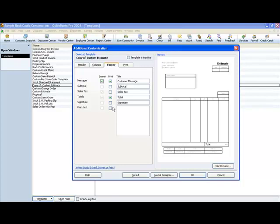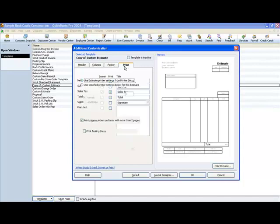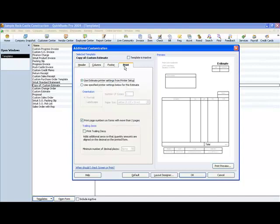If you wanted to put something in the bottom that says something like our company is licensed and insured, we are bonded or whatever, you could type something that you would want to appear on every single estimate. You could type that information here. And this is your printer setup information.